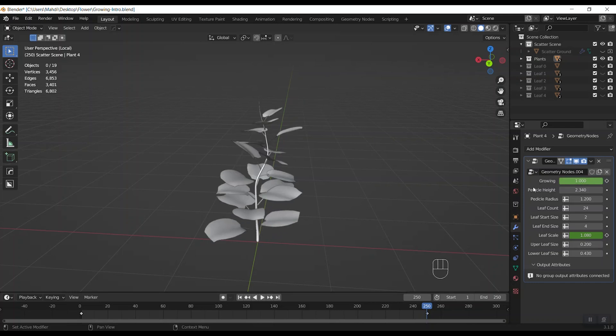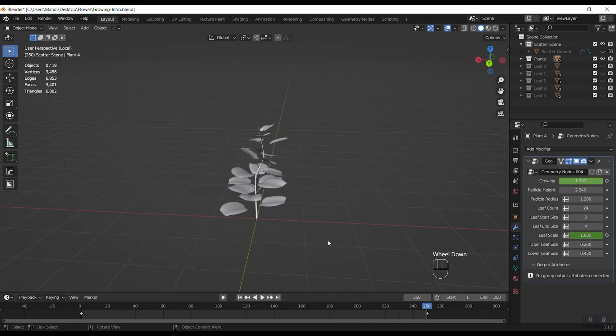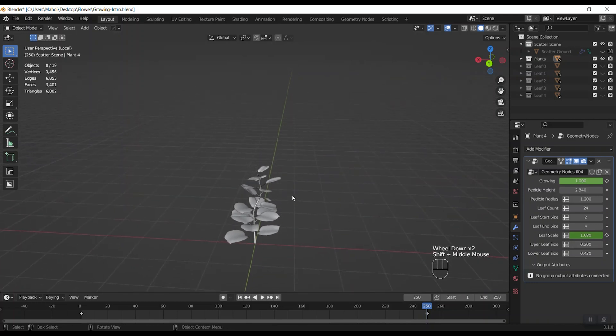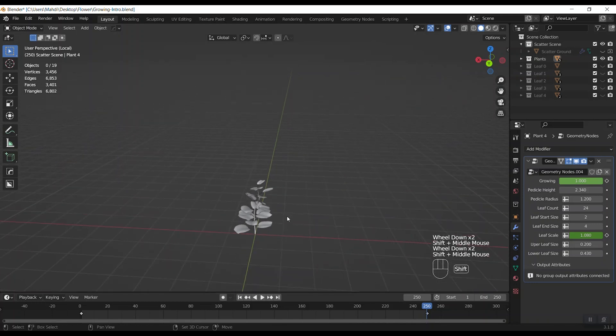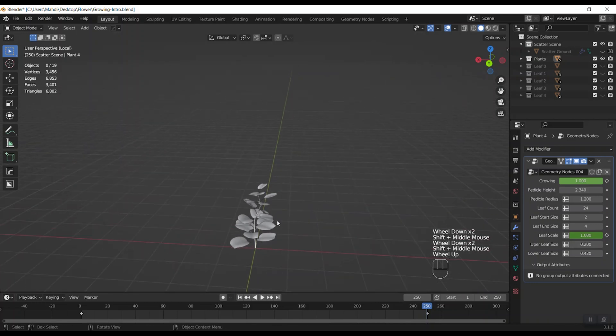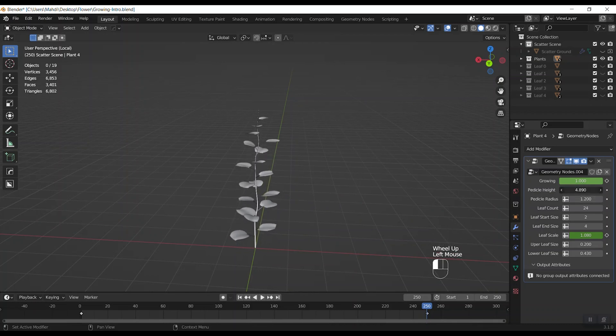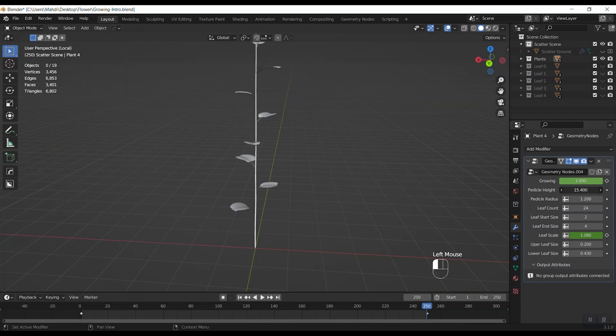Okay, and after that we have pedicle height here. Let's zoom out to see better. It increases and decreases the length of pedicle.